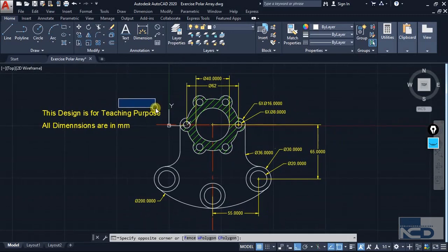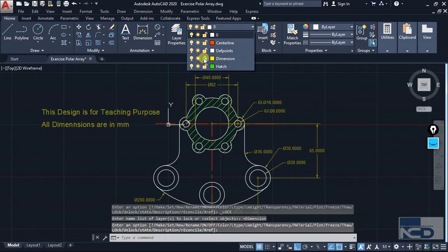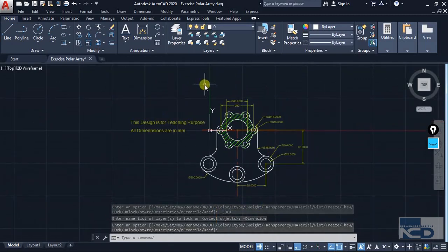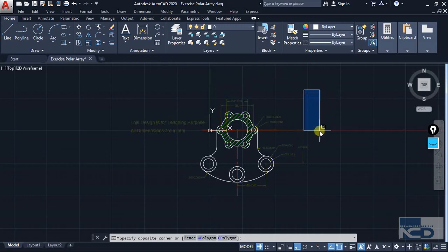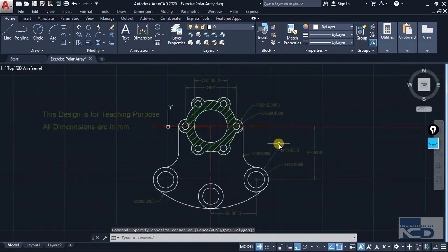You can even lock a layer — let's say I want to lock the dimension layer. You can see that it becomes very much faded. You can control the fading from here, and if you want more fading you can select more fading from here. So this is all about layers and how you can use them on objects. That's all for this lecture and I'm going to catch up with you in the next one.